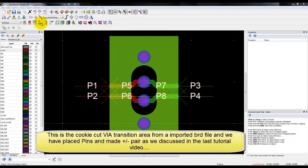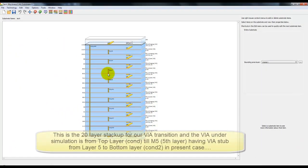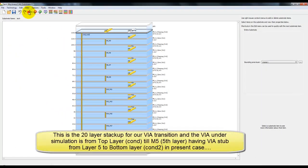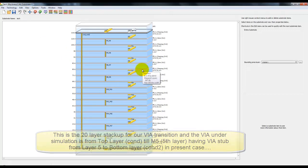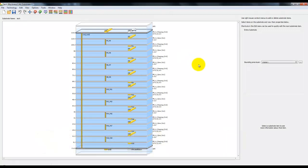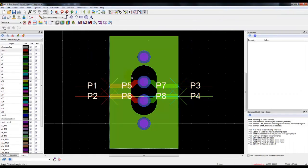This is a cookie cut VIA transition from my imported board file and here is the stackup. It's a 20 layer stackup where our VIA transition is from layer 1 to layer 5 which is M5, and then the remaining layers we do have VIA stub which might cause some distortion to the VIA performance.